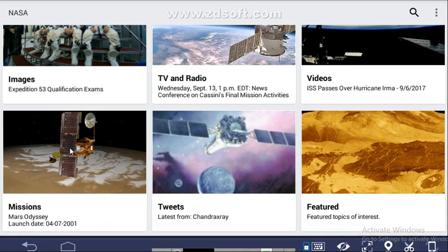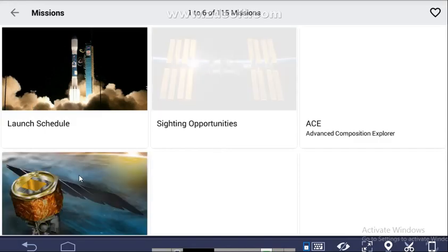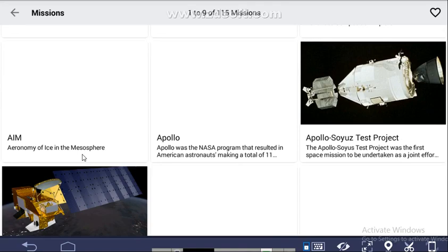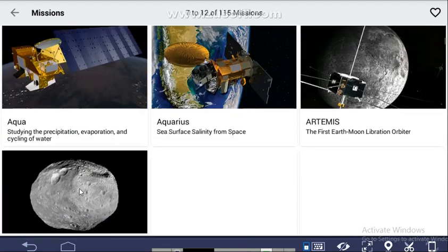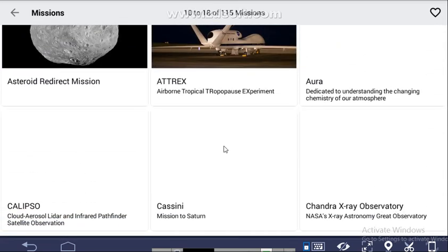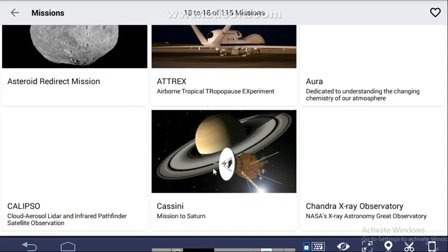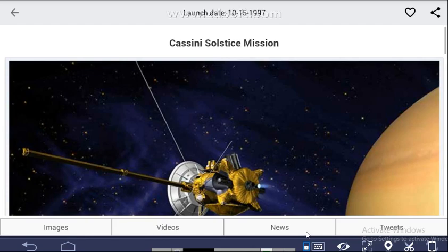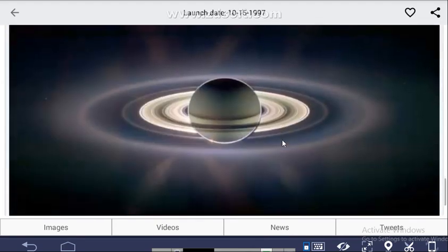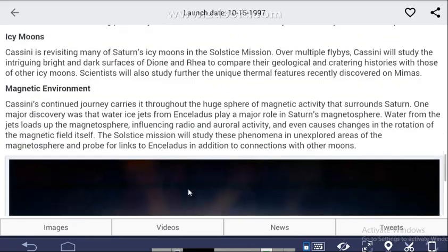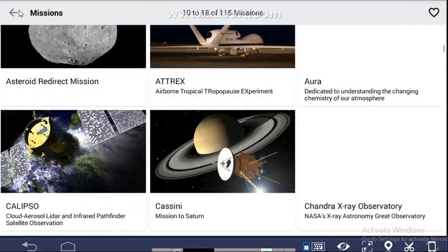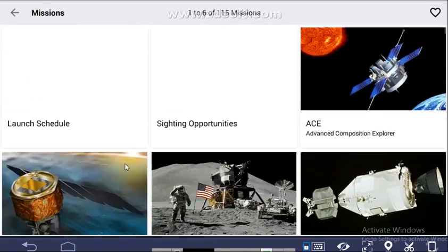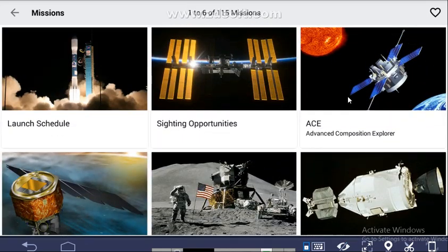In the Missions section you will find a launch schedule including Apollo, the Apollo-Soyuz Test Project, Aqua, the Asteroid Redirect Mission, and Cassini — the mission to Saturn. For each mission you can get images, videos, news, and tweets. This app is useful in many ways.